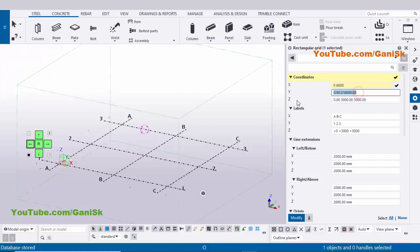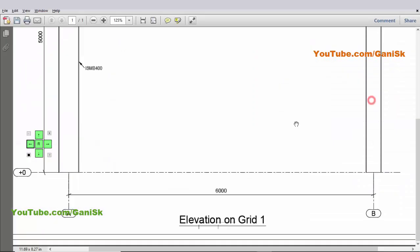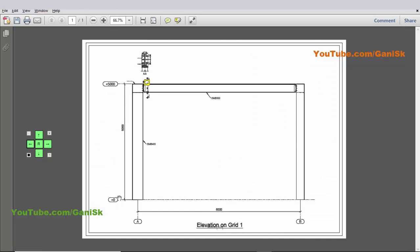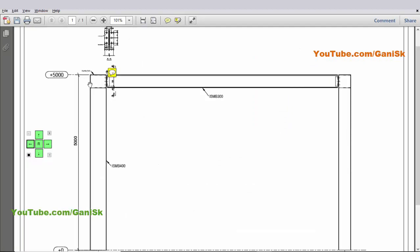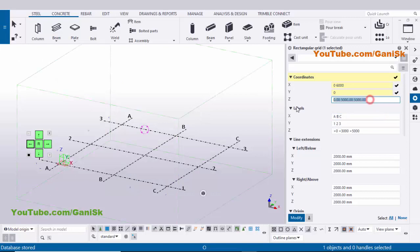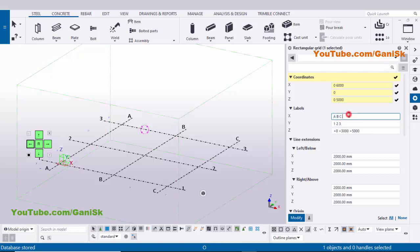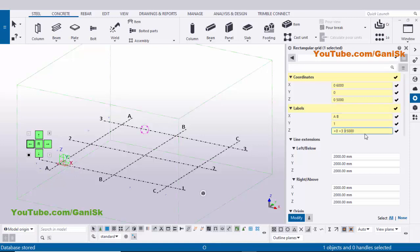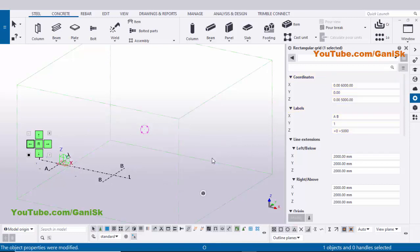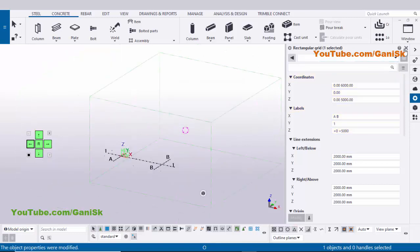In the Y direction enter zero. We have elevation zero for ground level and plus 5000 for first floor level, so we need two grids: zero and 5000. In the X direction we require only A and B, in the Y direction only one, and in the Z direction zero and 5000. Now click Modify — you'll get the grid like this. Close this window.